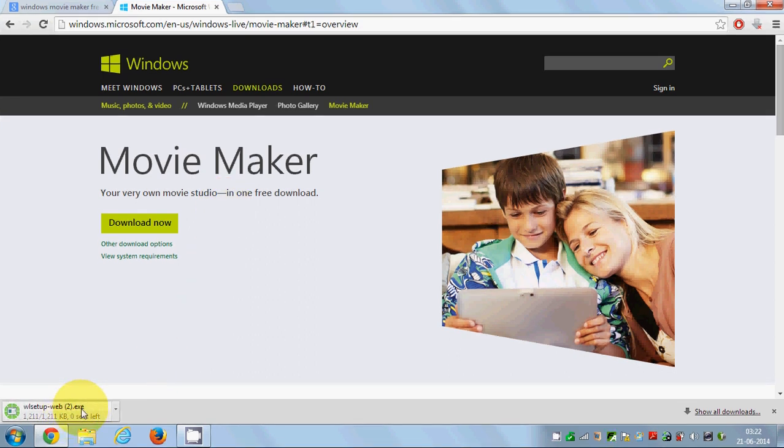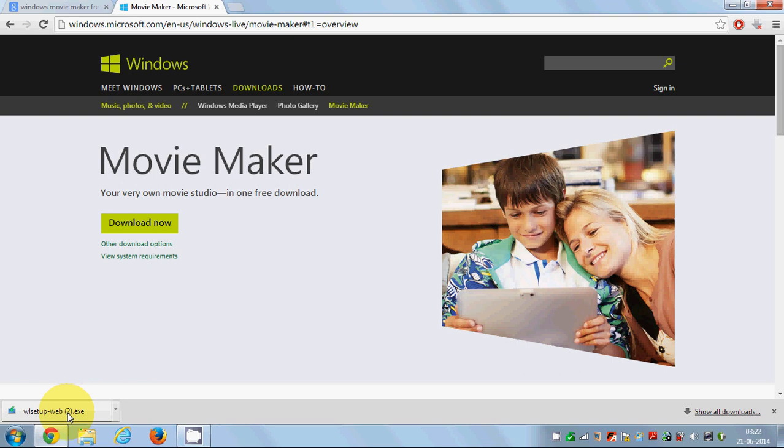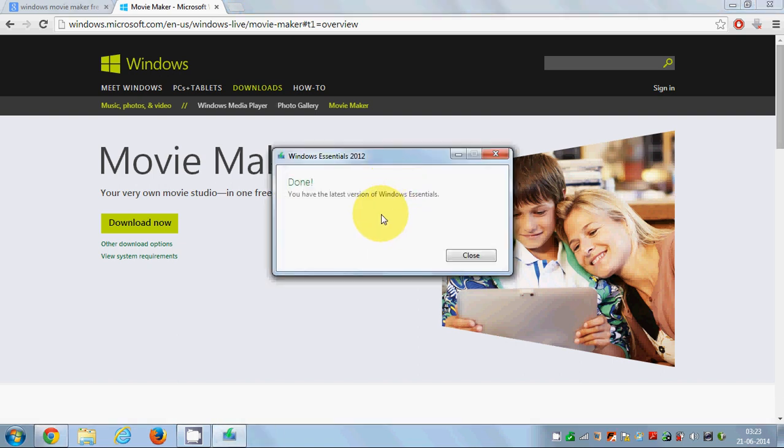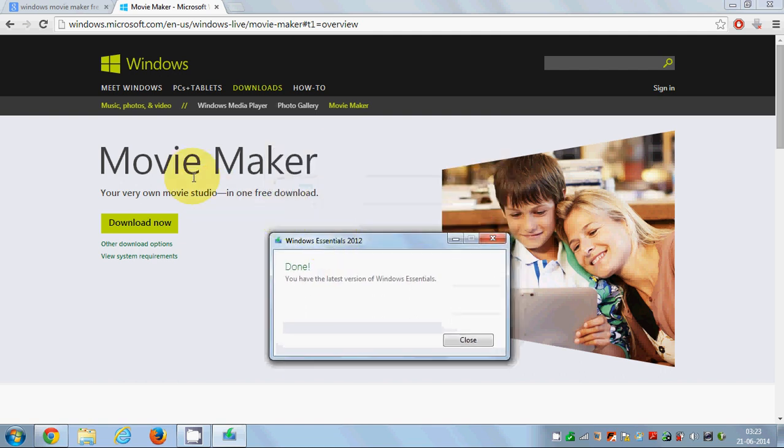It's a very small file, so it will download very soon. Once you start installing this, I'll click this and say yes. It will ask me to install Windows Essential, which is the way to install Movie Maker.